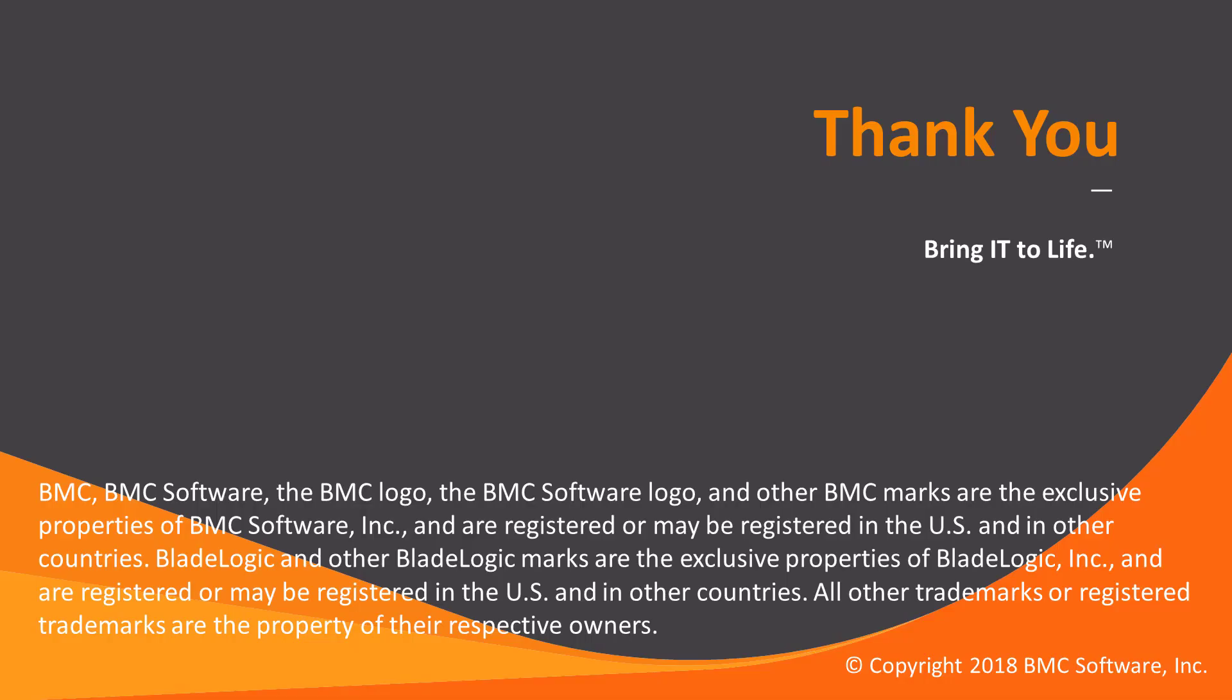That concludes this Control-M solutions video. Please see our Knowledge Base and YouTube channels for more videos like this. Thank you.